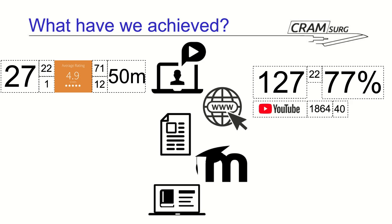Now, let's have a look at how our content has been doing on YouTube. On YouTube, we've got about 50 videos uploaded at the moment. In total, we recorded 1,864 views, which on average makes it about 40 per video.